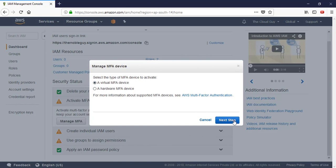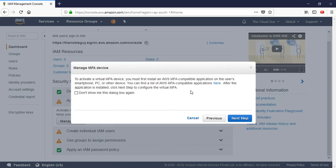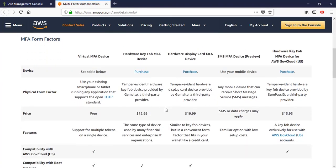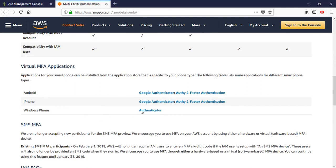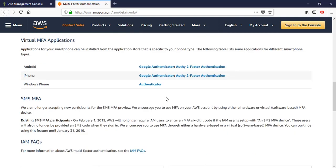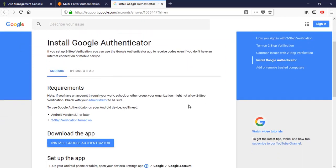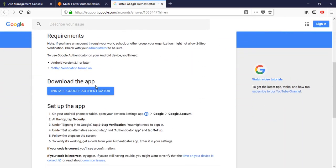Click on next step. You should have an AWS MFA-compatible application installed. Common options are Google Authenticator and Windows Authenticator. For virtual MFA on Android devices there is Google Authenticator or Authy 2-factor authentication. For iPhone there is Google Authenticator or Authy. For Windows Phone there is the Authenticator app. You can install any one of these apps on the device connected to your account.